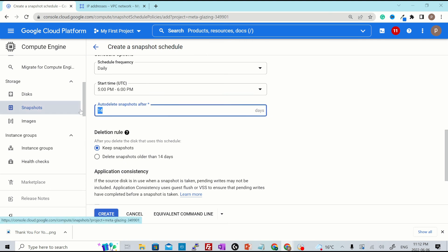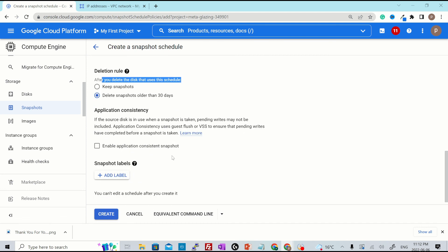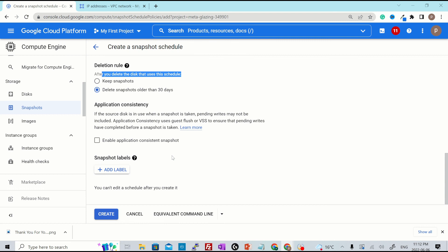You can also set a life cycle rule to auto delete the snapshot after a certain number of days. By default, it is 14, but you could put any value over here. So if you put 30, it says after you delete the disk that use this schedule, delete snapshots older than 30 days and it will delete the snapshot after 30 days. And if you hit create, this schedule will be created for you.